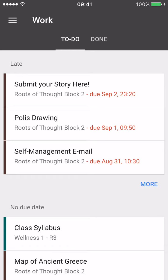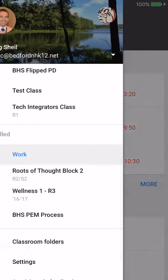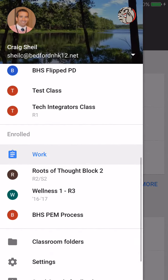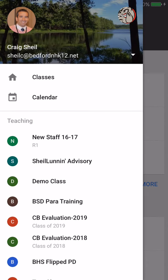So this can be a great way of seeing the things that you still need to do, things that you haven't done yet. If I go back into the hamburger and select Calendar,